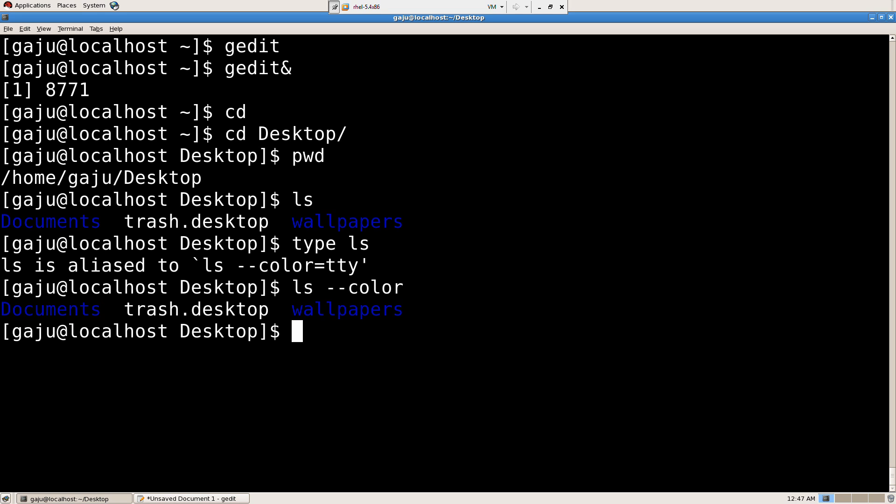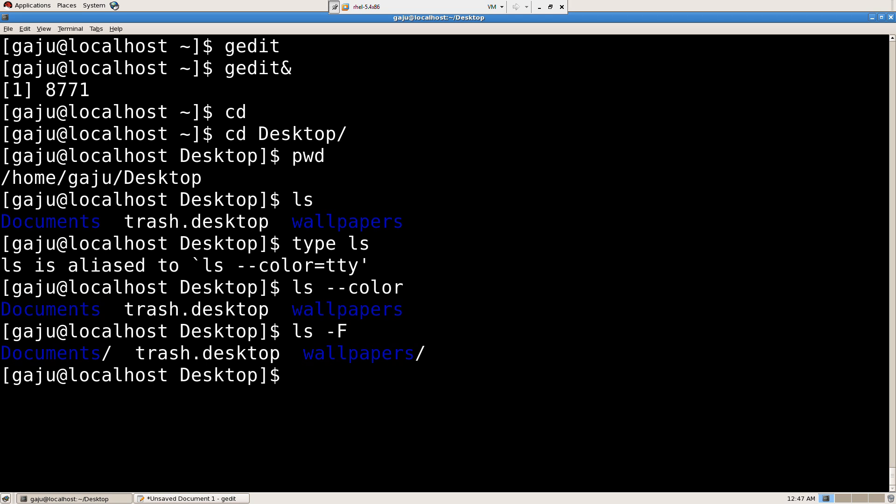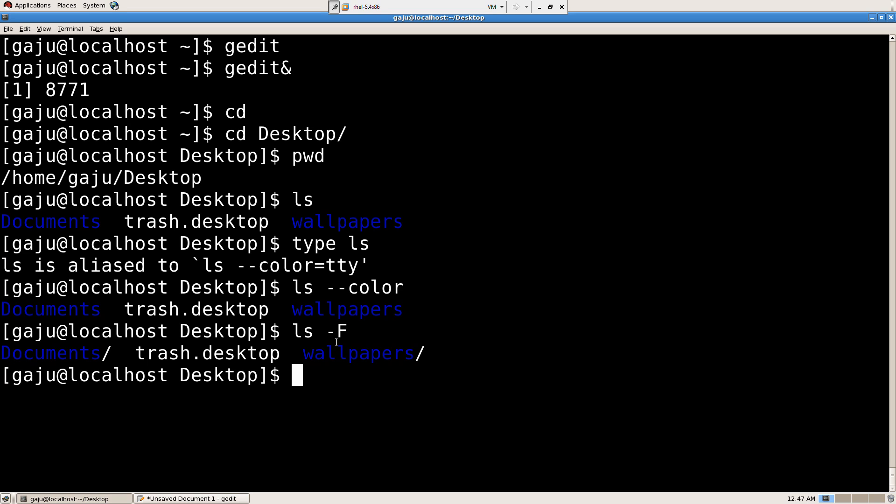I have one more command, and this one is f, it's going to show me whether it's a directory or a file. So if you find this, it's a directory. So there are a lot of other symbols, okay? When I can try this command, that will let you know what kind of a file is it.